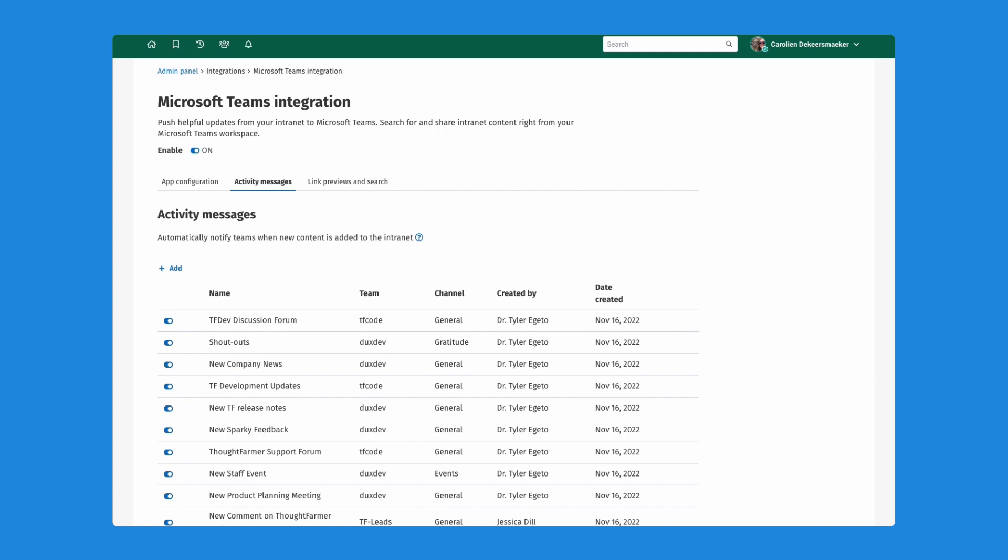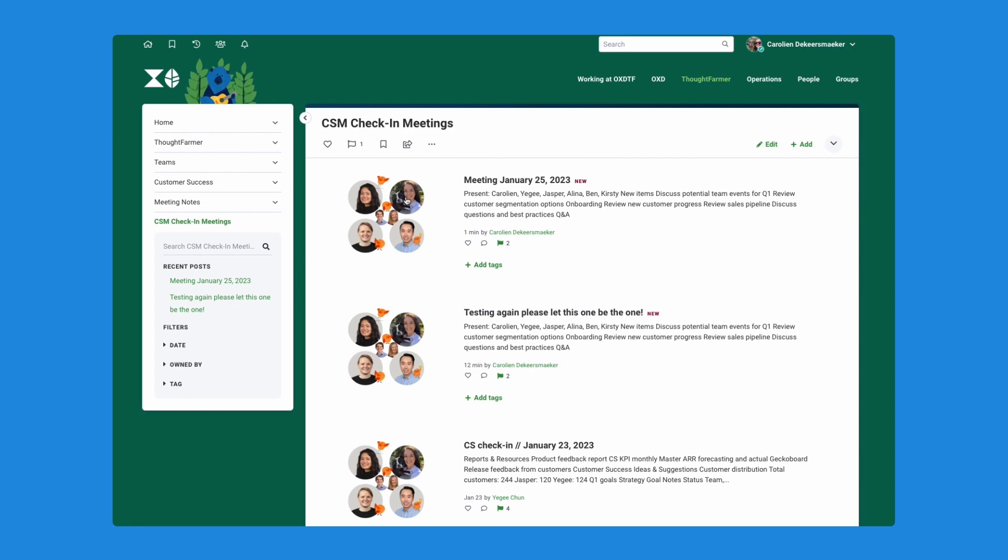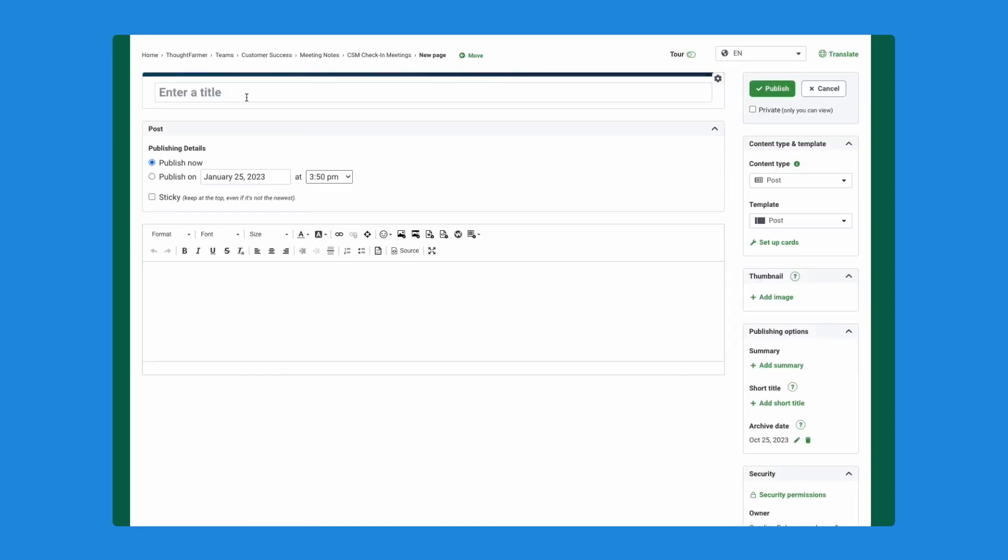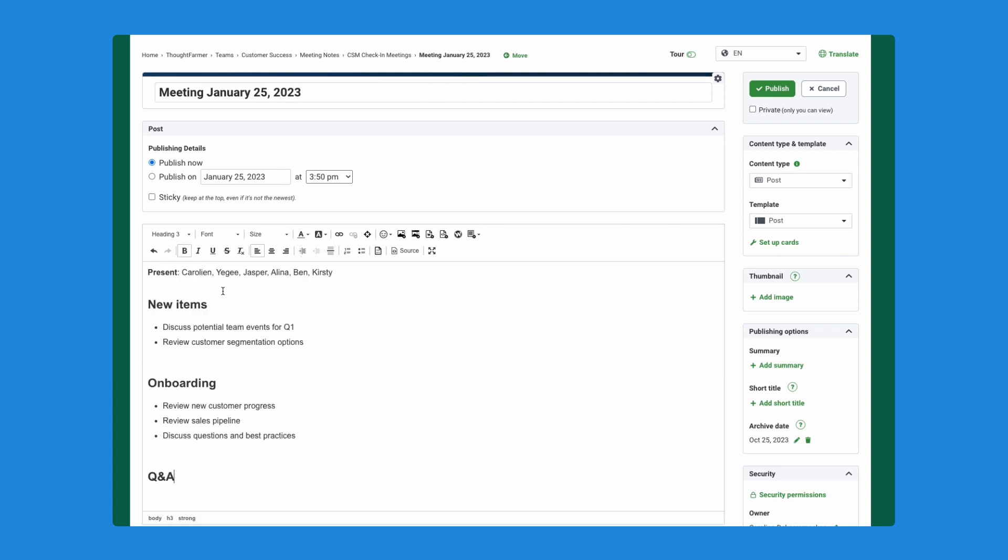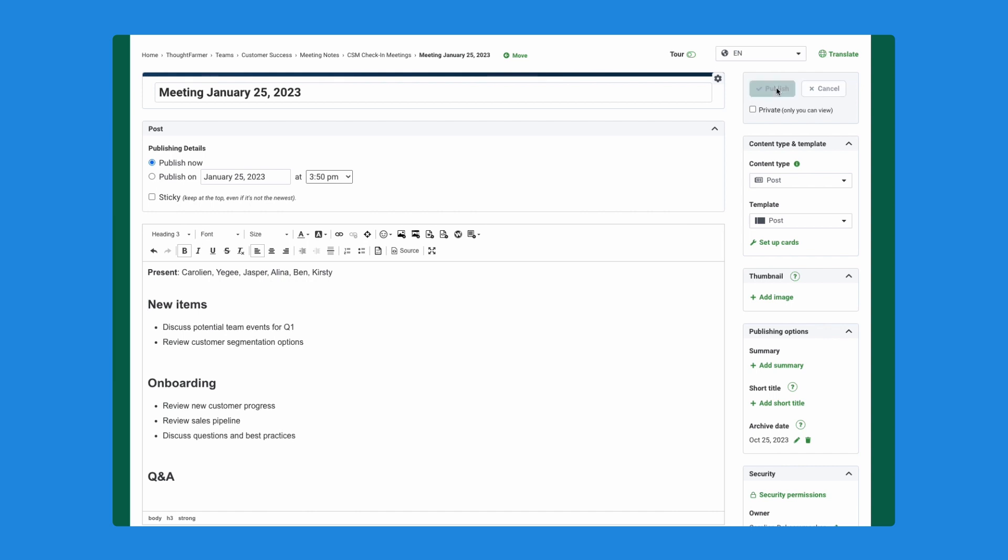The next step is I'm going to actually navigate to this news feed, which is right here. And I'm going to add a new post just to show you guys how it works. I'll call it meeting January 25th. And I'll add some fake meeting notes here as well. I'm going to hit publish, effectively adding this news item onto my intranet.